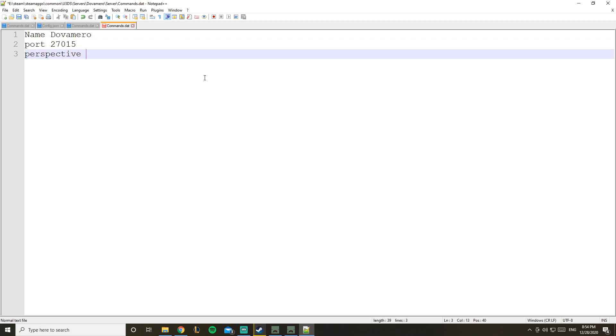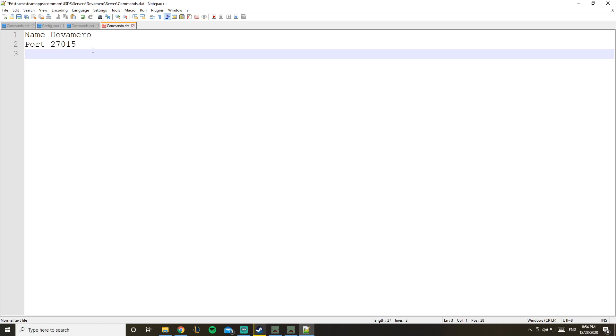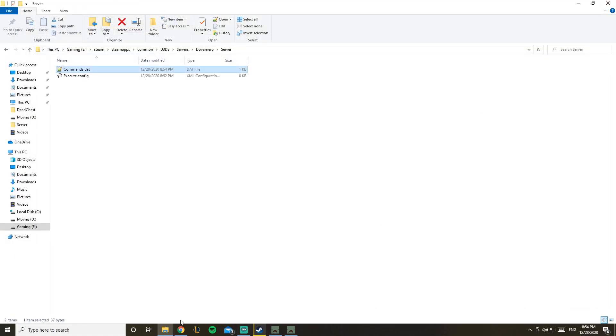And what do we have? The port 27015, and you have a lot of stuff like for example perspective, first, third, and stuff like that. I'll make it capital, and you have mode, for example easy - the difficulty. Yeah, I'll leave them all in a link in the description because there's a lot of things you can add inside of here, but we're going to stick to the basic stuff and the map. What do you want? Russia.